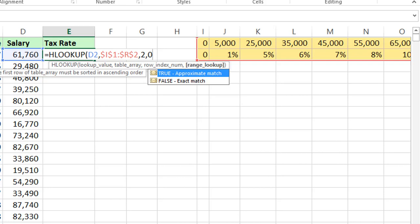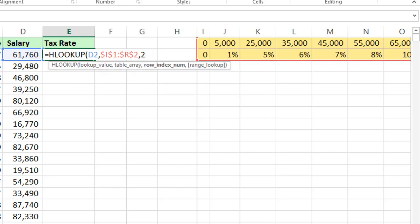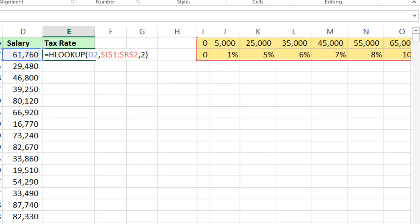But there is no exact data. That is why I am not giving 0 or false. By default it takes 1. Exact match is not possible here, that's why I am taking approximate match. In case the values are exact then you can mention 0. We discussed this in the previous examples like VLOOKUP.